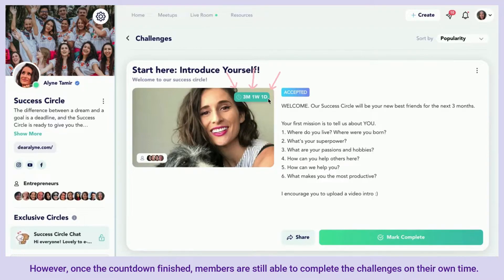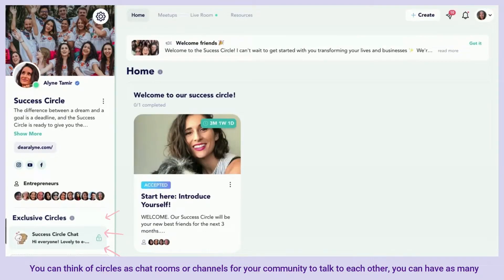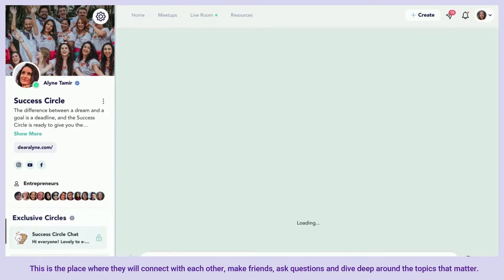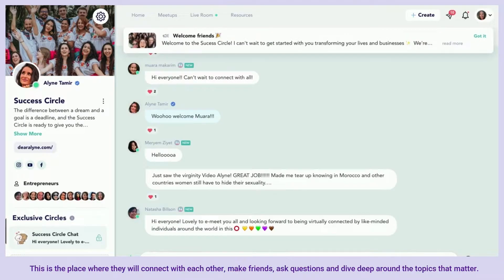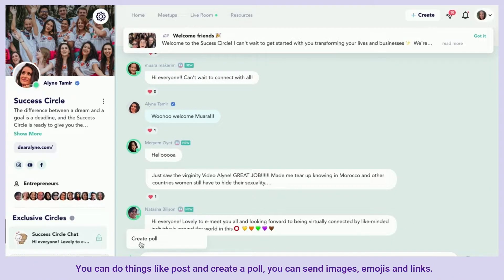Once the countdown is finished, members are still able to complete the challenges on their own time. You can think of circles as chat rooms or channels for your community to talk to each other. You can have as many or as few as you'd like around any topics that will engage your audience — this is the place where they will connect with each other, make friends, ask questions, and dive deep around the topics that matter.